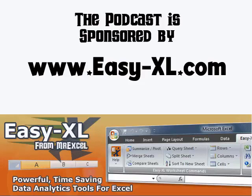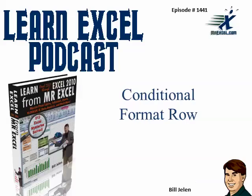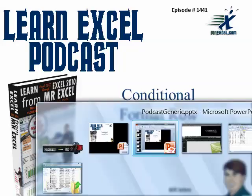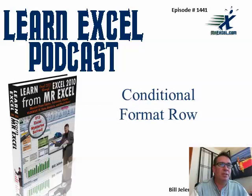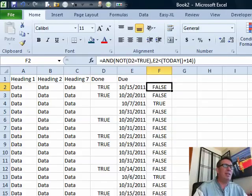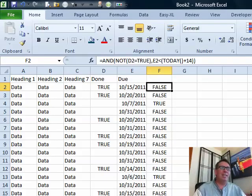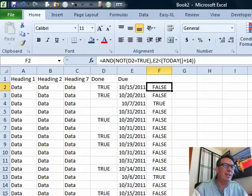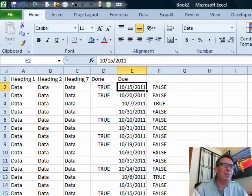MrExcel Podcast is sponsored by Easy-XL. Learn Excel from MrExcel Podcast, episode 1441, Conditional Format The Entire Row. Today's question is sent in by Amal. Amal has a data set and he has a couple things that he wants to check for.